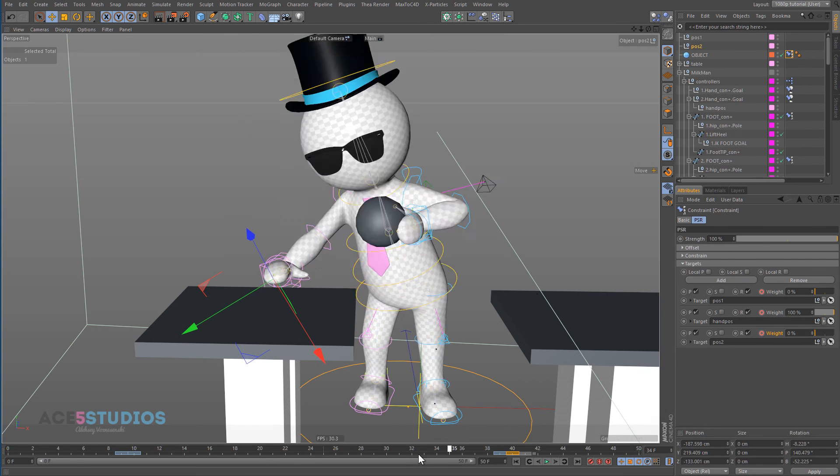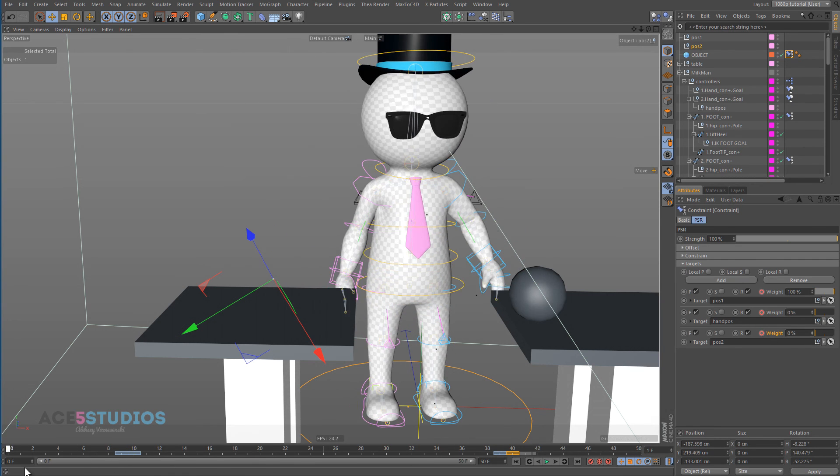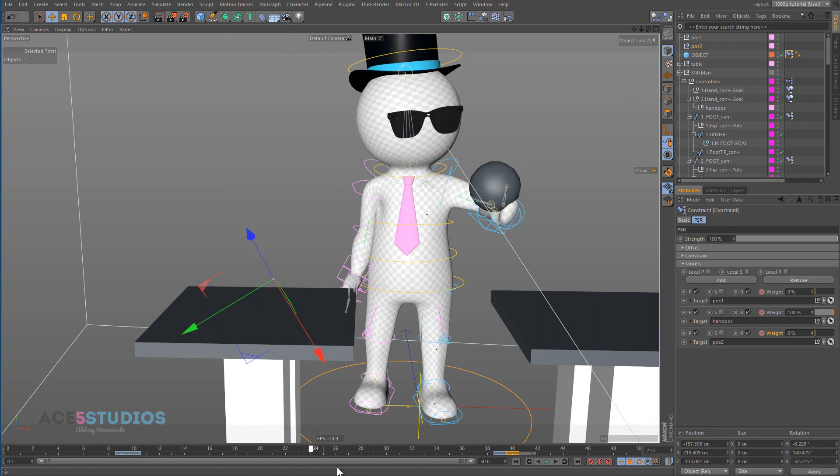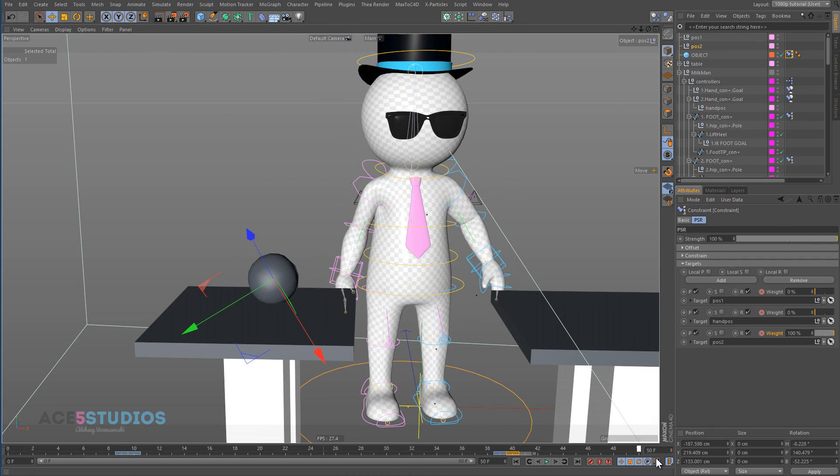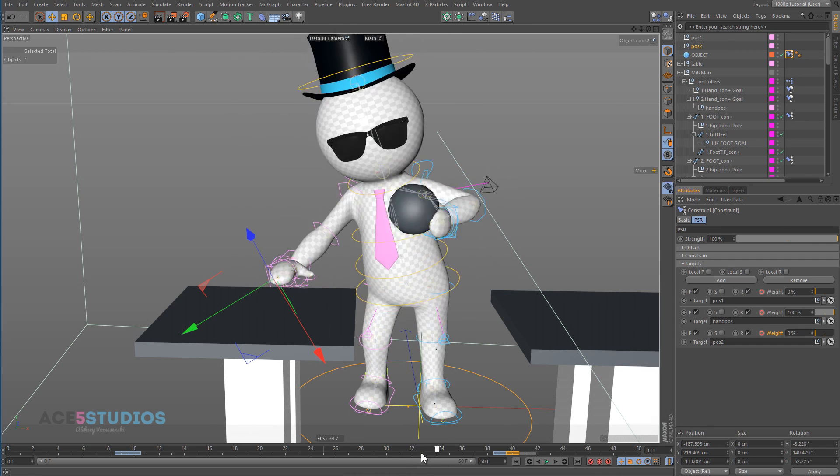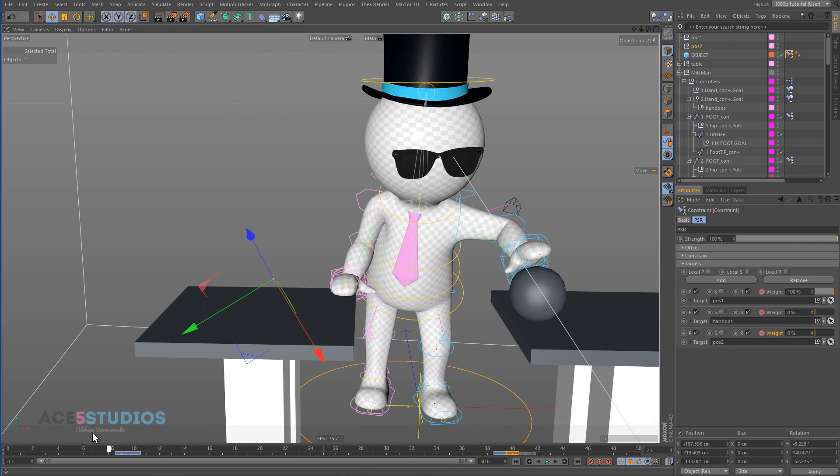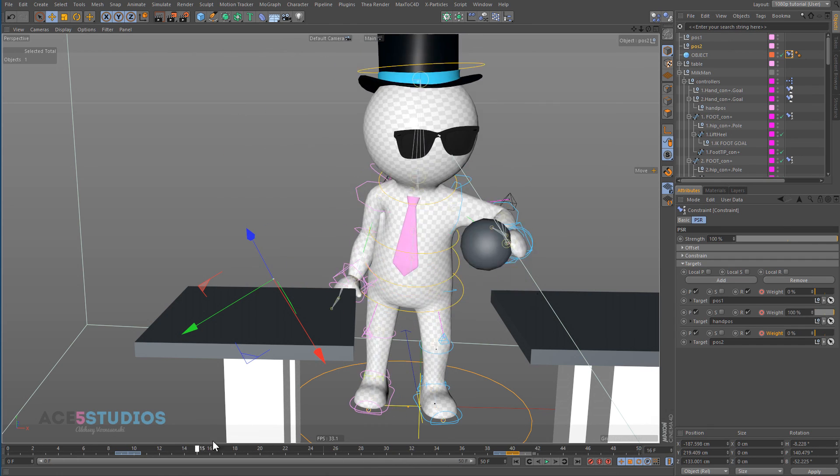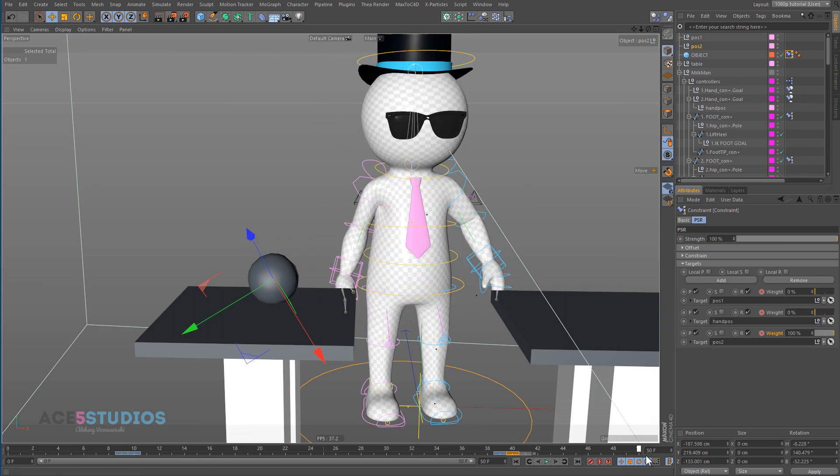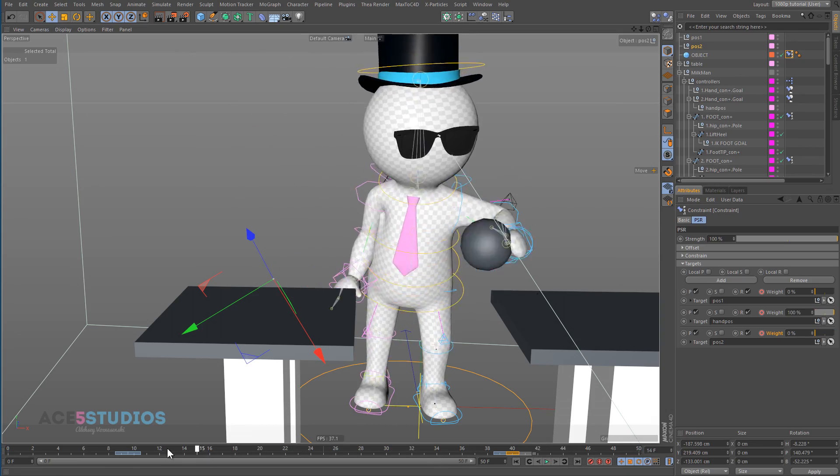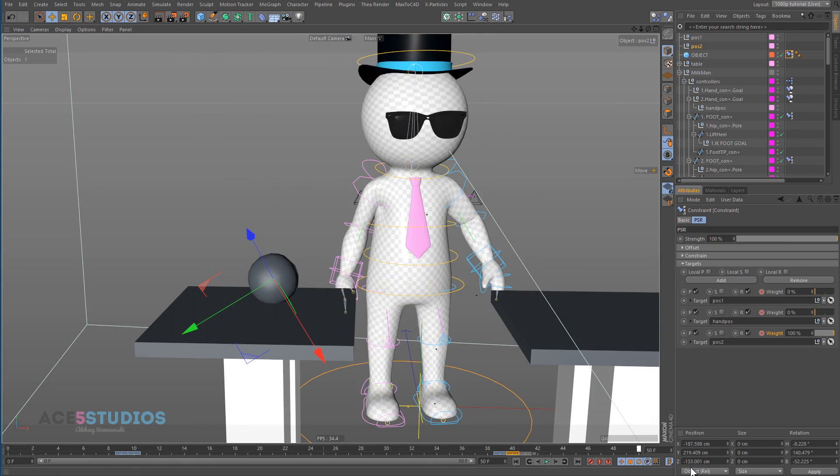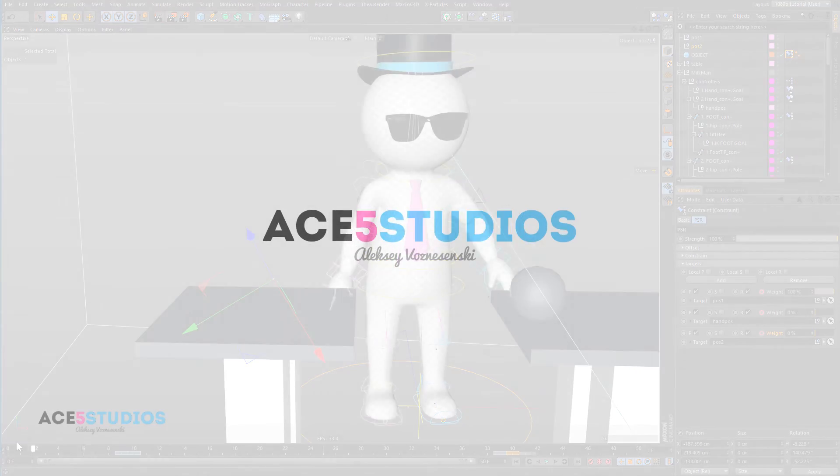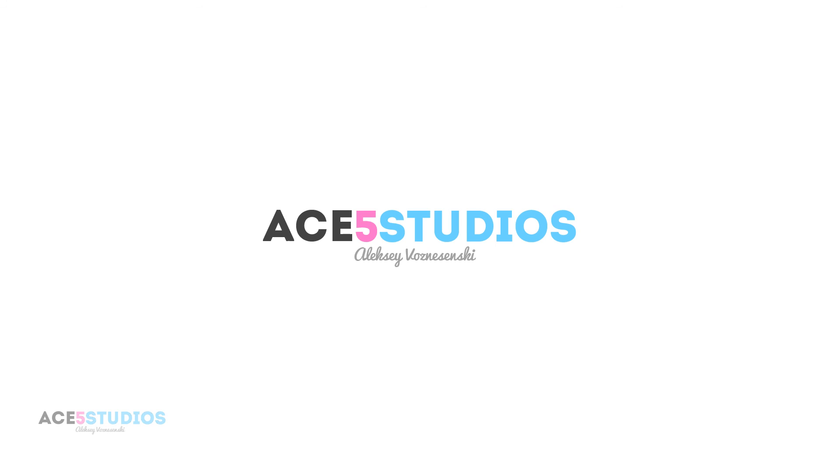And now we have the ball getting picked up and placed on the table and the hand goes back. See? So, there it is. This 5-minute tutorial on how to pick up objects with the PSR tag. I hope you enjoyed it. Check out ace5studios.com for more tutorials.